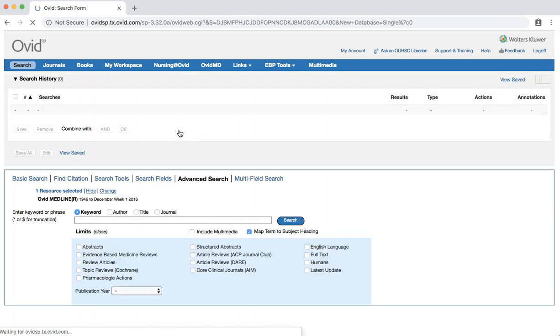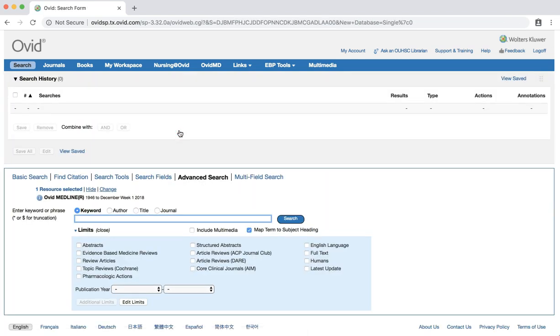At this point, you may be prompted to log in using your OUHSC credentials. For our systematic review search, we will use the following question: Other than a few pounds, drinking six or eight Mountain Dews a day isn't a problem, right?